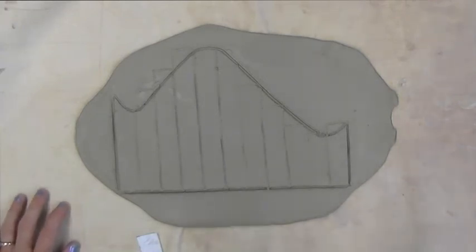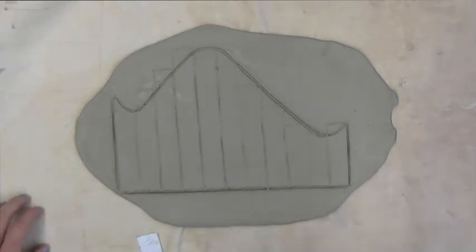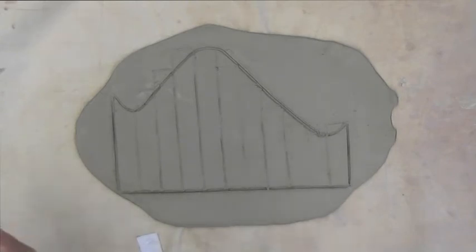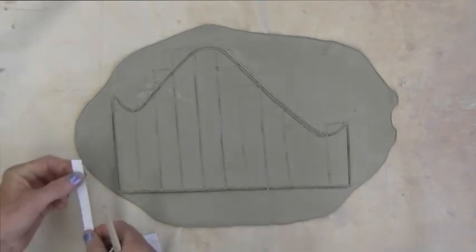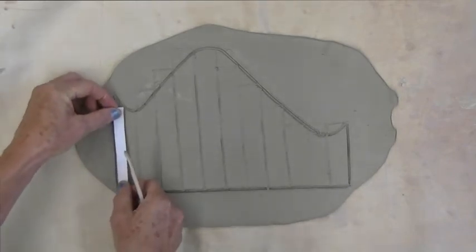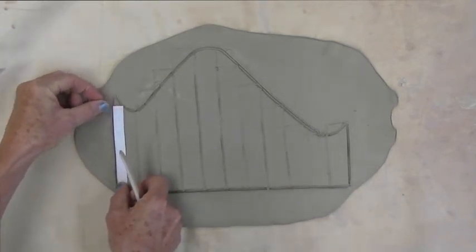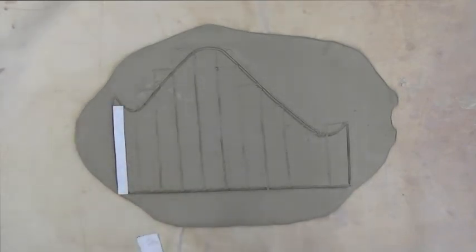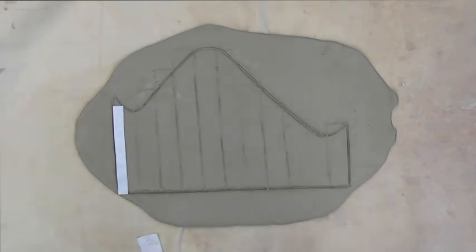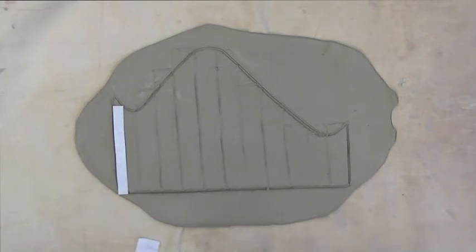However, if we wanted to get an even better estimate, we could use skinnier rectangles. For example, we could use one half inch rectangles instead of one inch rectangles and we would need 22 of them.